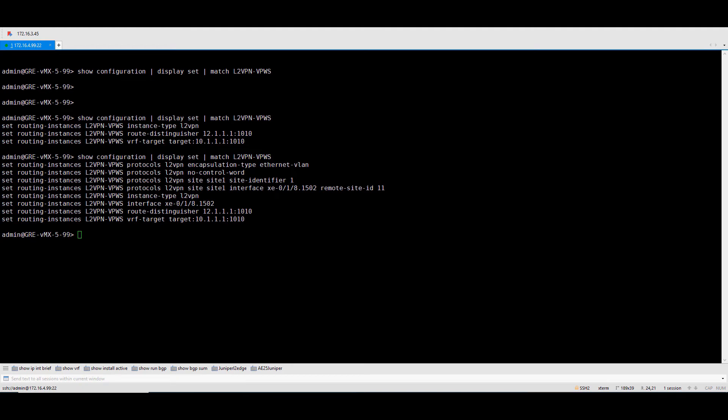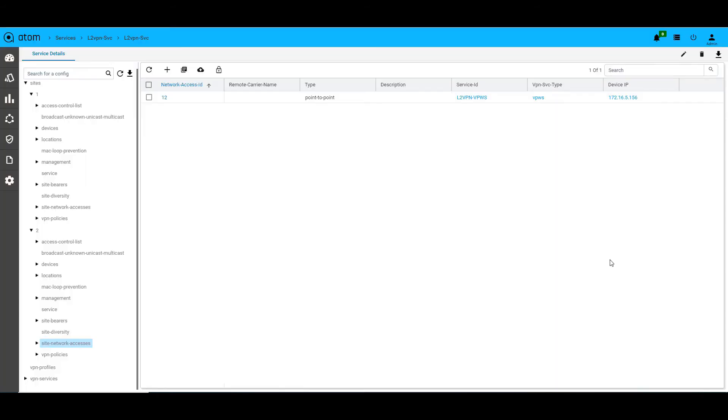The same can be verified on the device as well. As seen here, Atom has provisioned a VPWS-based L2 VPN on the Juniper MX device. Similarly, the other device can be configured as well to complete the service.